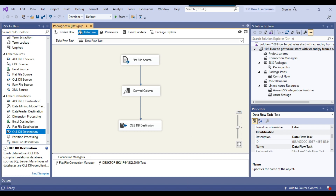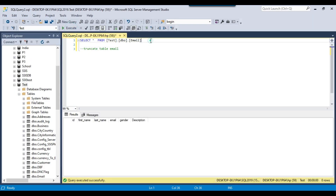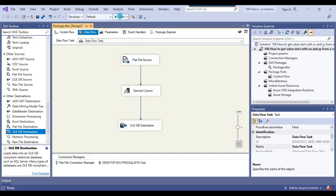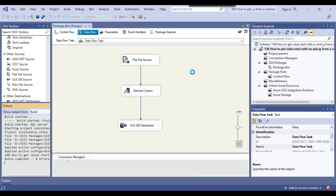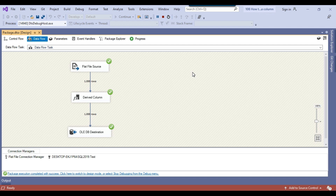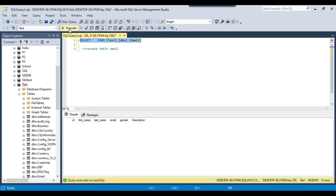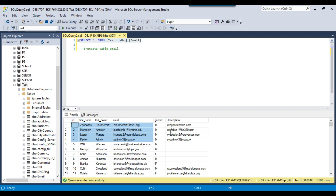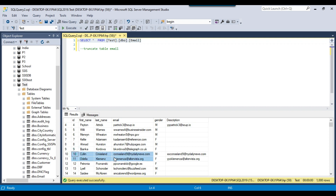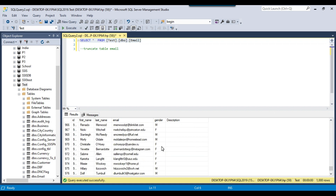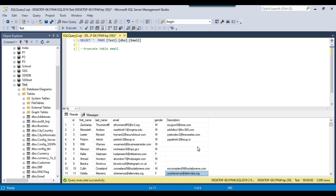My SSIS package is now ready to execute. Going back to SSMS, I can confirm the email table is currently empty. I execute the SSIS package and it imports data from the CSV file into the SQL Server table. For the description column, data is only inserted when the value starts with 'xx' or 'yy'. After execution, we can see that for the first four records and records 10 and 11 the description is populated, while for all other records the description is empty — exactly what we wanted.